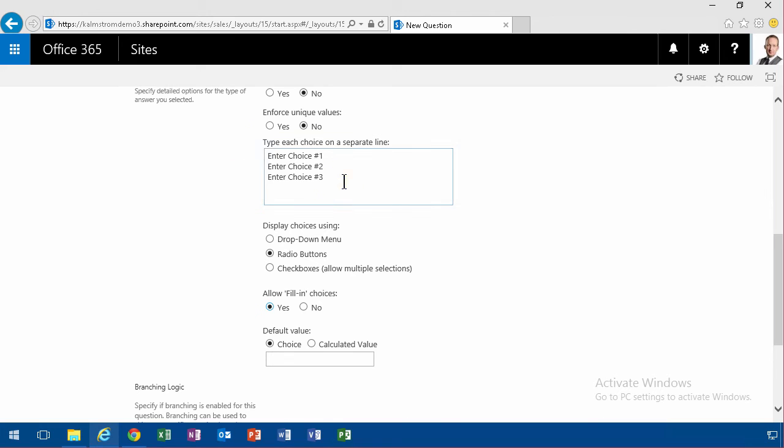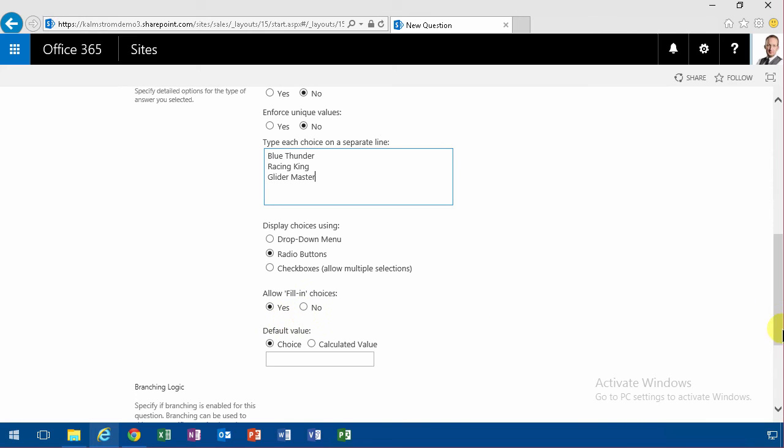So I have the options Blue Thunder, and then Racing King, and Glider Master. Those are my three options, and then people can give their own options there. All right.